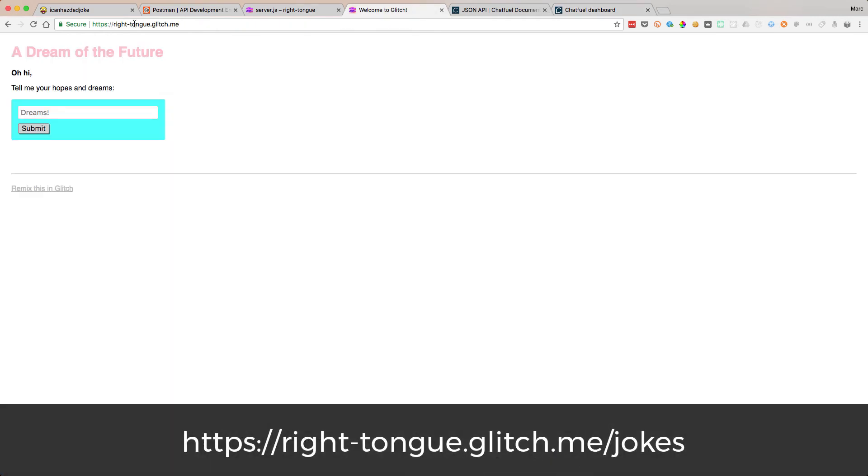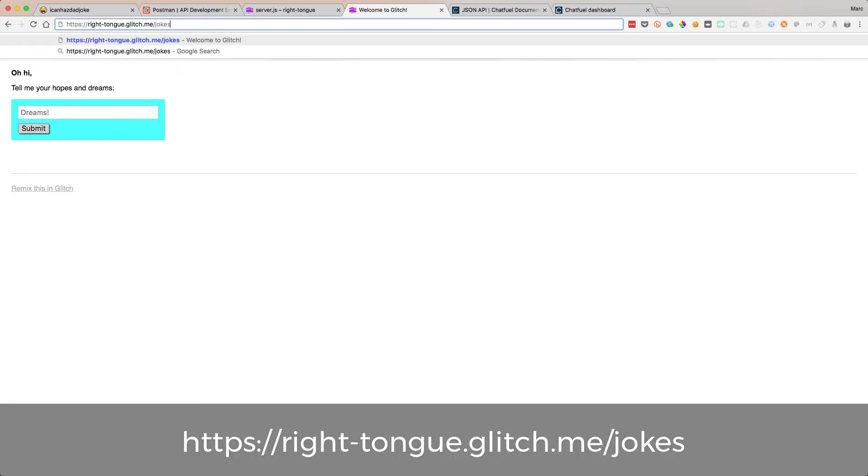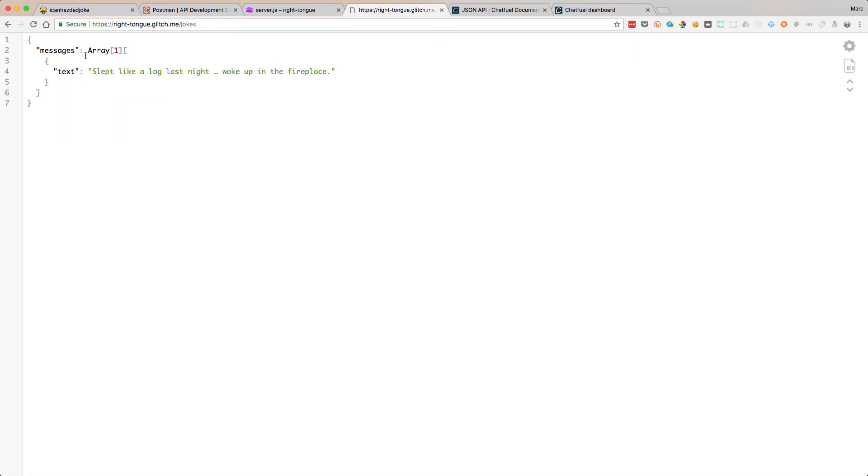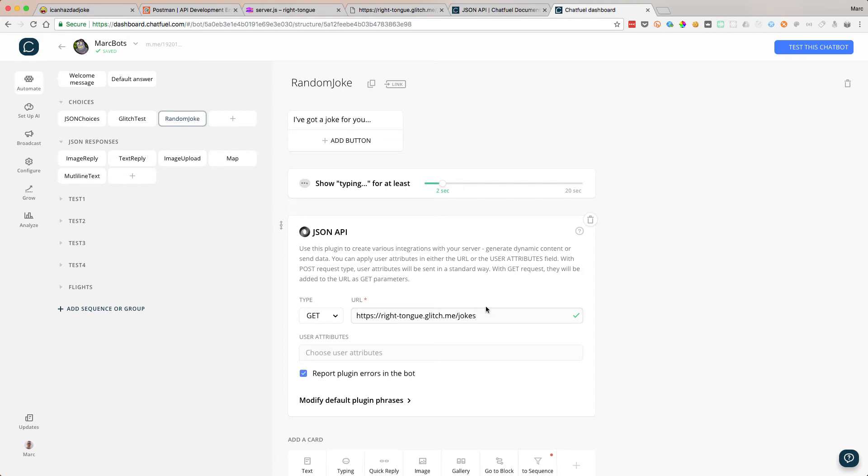And then we're going to use the JSON plugin block. Now here, remember, we've got this write-tongue.glitch.me, and it's going to have jokes. That's our API which is going to return us some data in the right format for Chatfuel. So let's update this here. We're going to make a GET request to our server. This is going to hit our server, which is going to hit the joke server, going to get a random joke, and then return it back to us in the correct format for Chatfuel and Messenger. Let's try this out then.